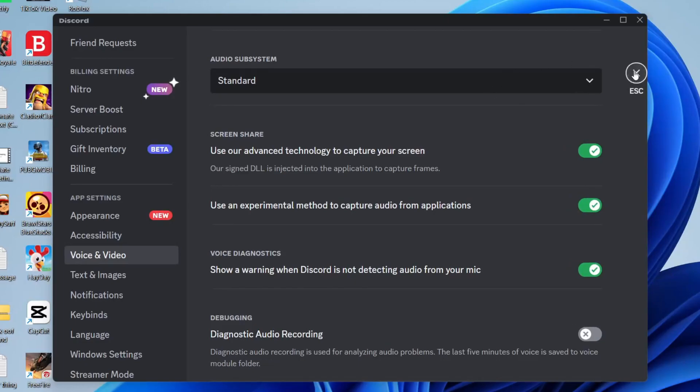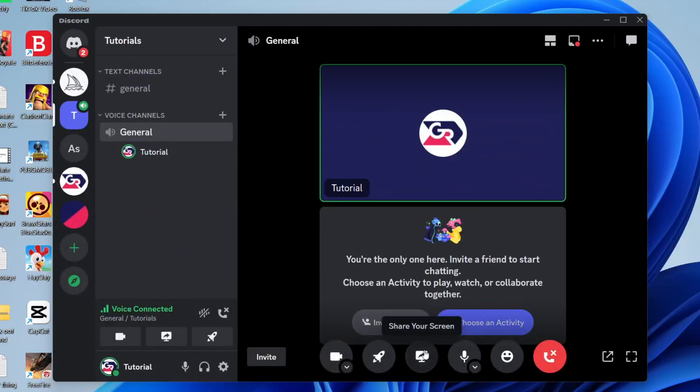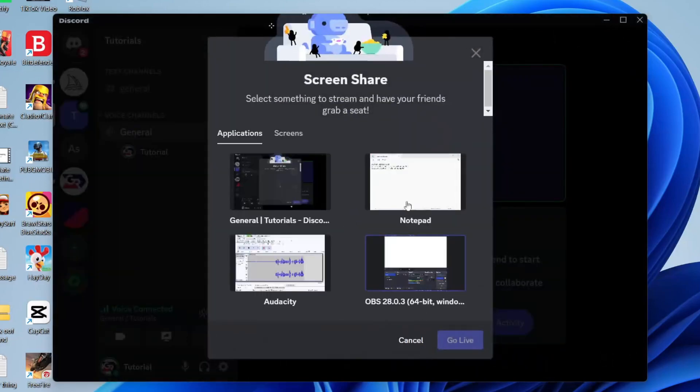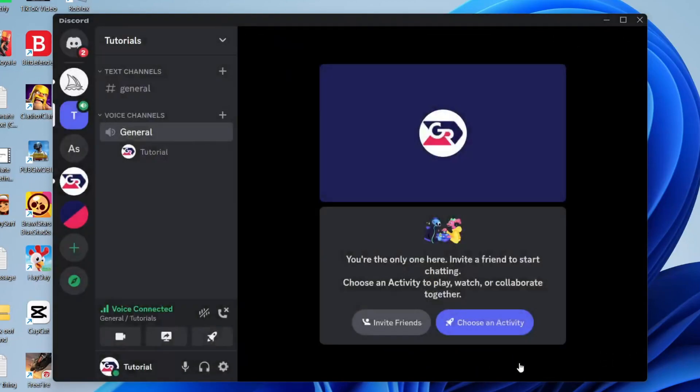Once you turn that on, go back to your call and try sharing your screen again. Make sure it's an application and see if that fixes the problem.